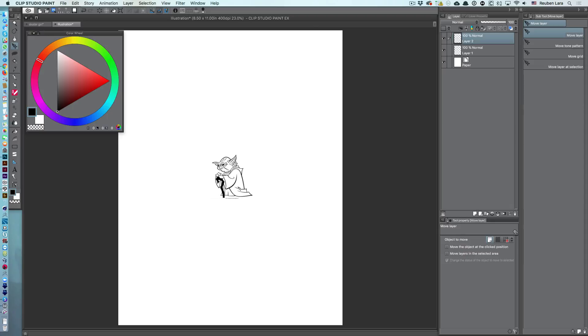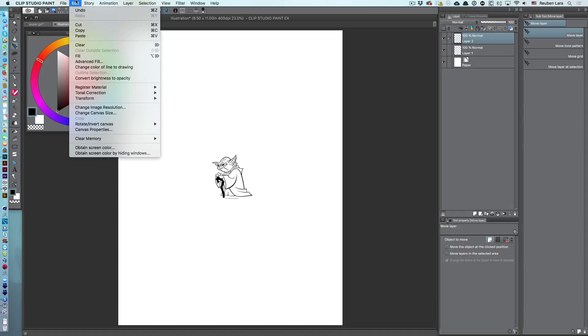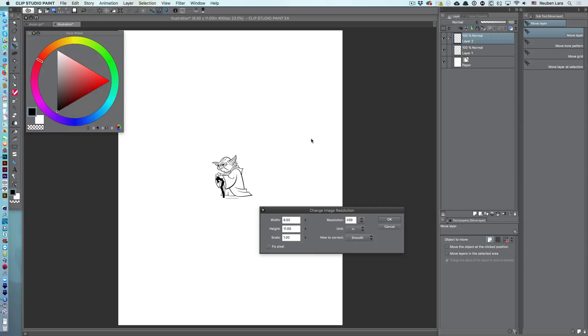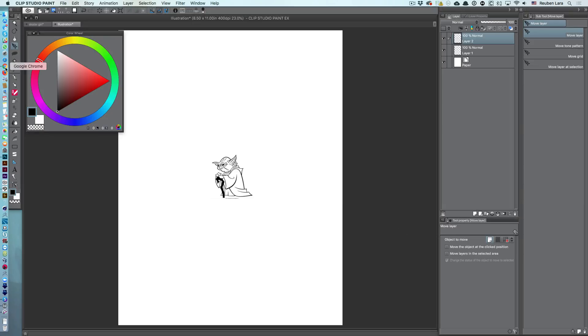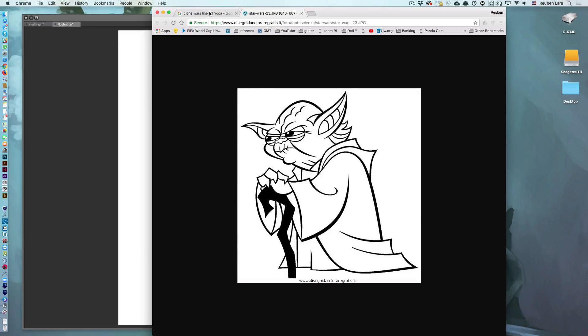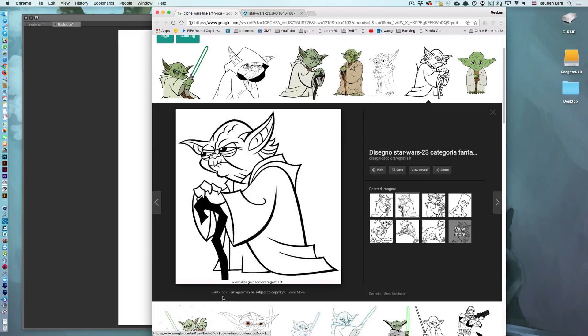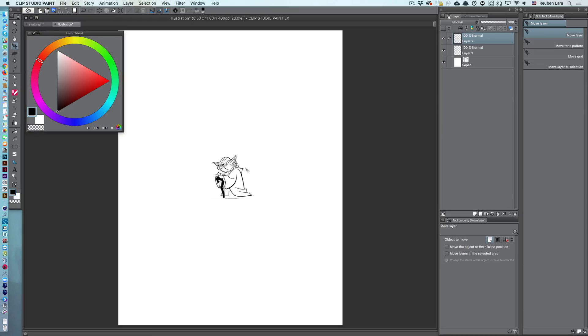Well, because our document is high res and our line art is not. So, if we come here to our edit and change image resolution, and we just go ahead and change our units to pixels, we can see our document is over 3,000 by 4,000 in its width and height, whereas our line art is only 640 pixels by 667. And so, that's why it's being set so small on our page, because it's really not made up of that many pixels.